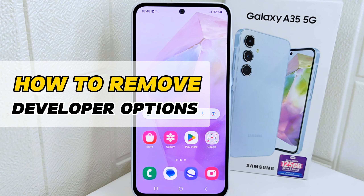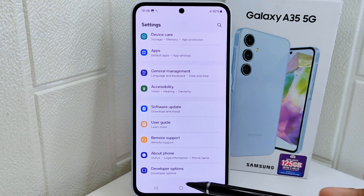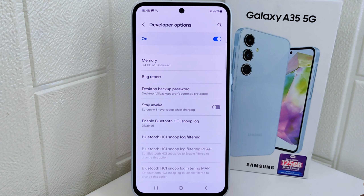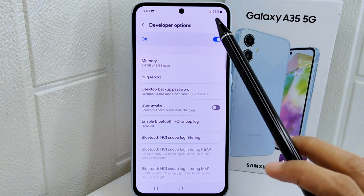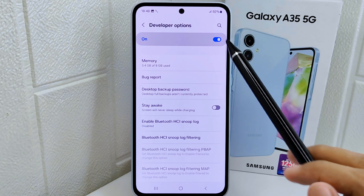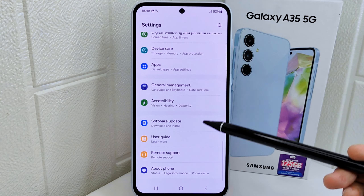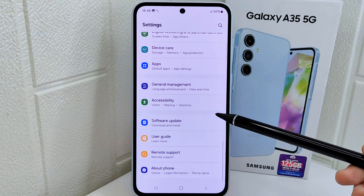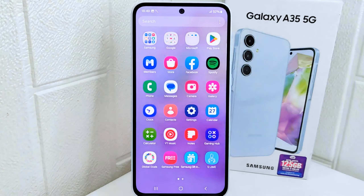First, go to Settings on your device and scroll down the page until you find Developer Options. Tap on it. To disable this feature, simply turn it off. The developer options on your device are now successfully removed.